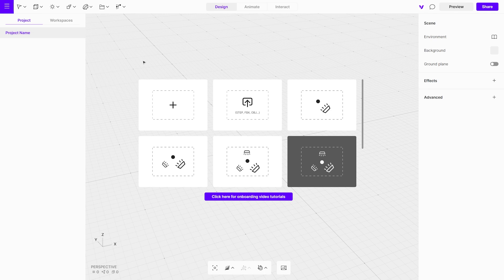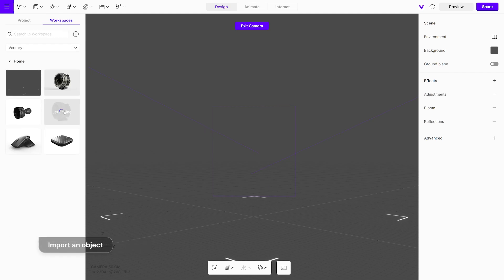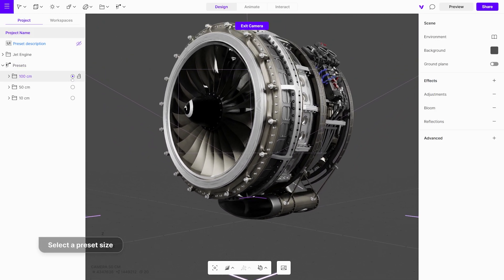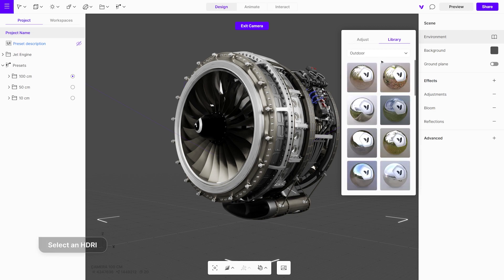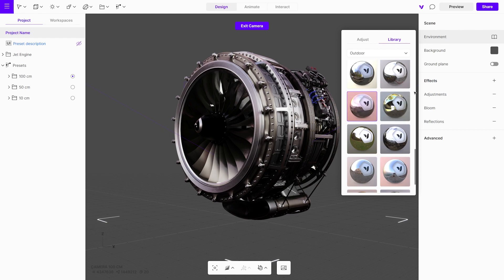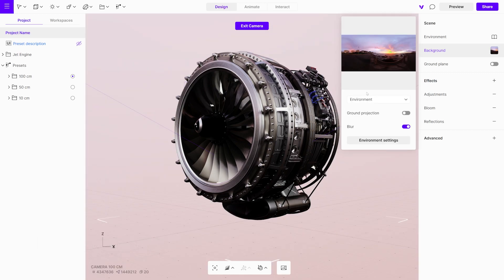In the next section, we will explain how to add and set up any HDRI in your projects. Let's start with the studio preset, since it already has the appropriate light setup and necessary effects. Import the object into the scene, then adjust the variant to fit your desired view. Add an HDRI from the environment's library. Open the background settings and choose the environment from the drop-down menu. By default, the blur is enabled, but you can disable it if you prefer.